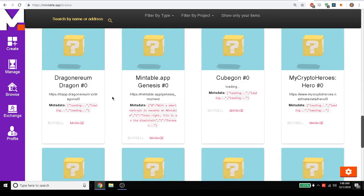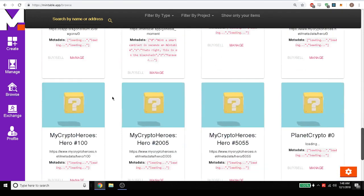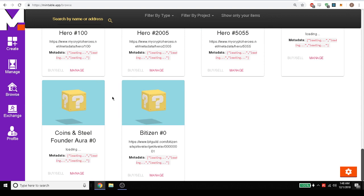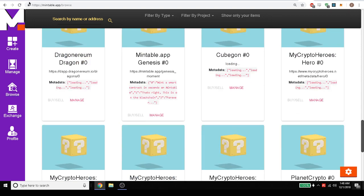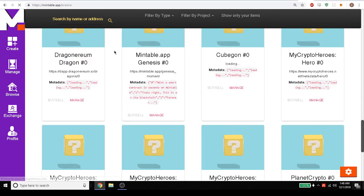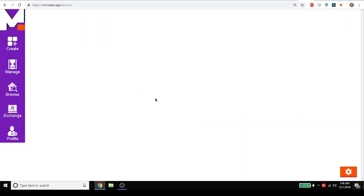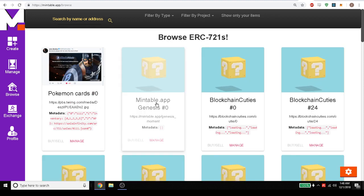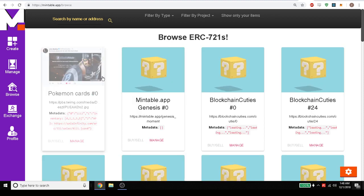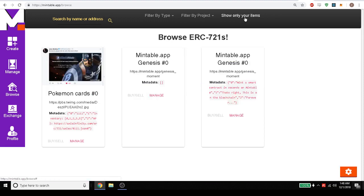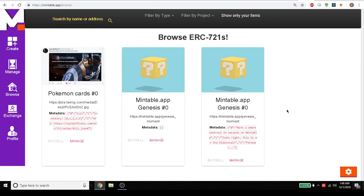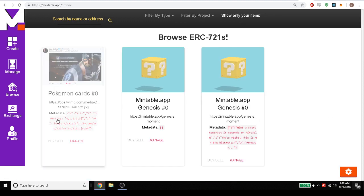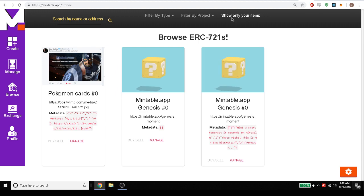We can also search by our contracts. So let's see for the new one that we just added. Let's refresh the page. You have to refresh the page so we get the latest. And we can see Pokemon cards. Well maybe I want to show only my items. So these are my items. So we'll get rid of that.